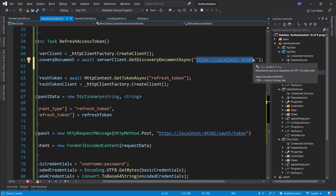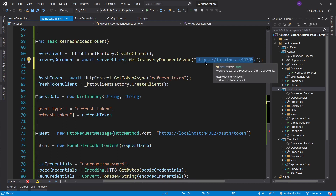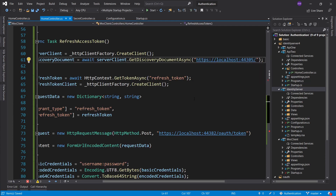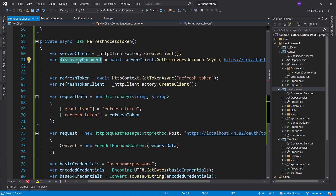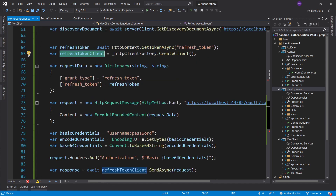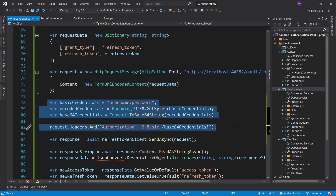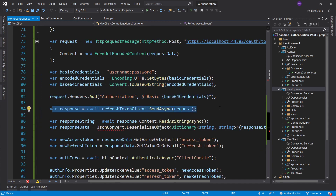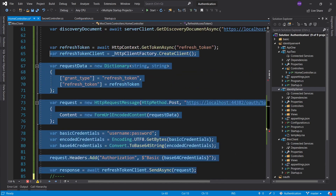We can paste in the discovery document - server client await - and wait on some address. This is preferably stored somewhere in your configuration, but I can go ahead, alt-enter on my identity server in the debug section, copy the URL, and paste it here. So at this point we have a discovery document. What this helps us do is discover the token endpoint - this is where we are going to be sending the request, fulfilling the address field. Now here we have the refresh token client. Let's take a look at the entirety of our request.